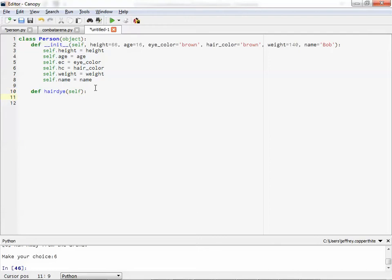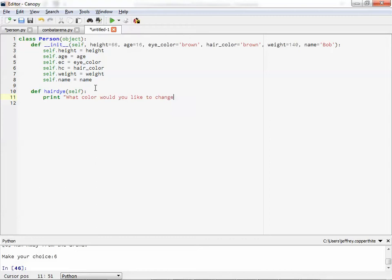So let's think of it this way. Let's go ahead and let's get some user input. Okay. So let's print what color would you like to change to. This is sort of asking a user prompt. And then we can ask for raw input.